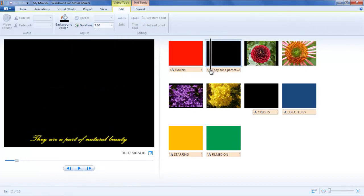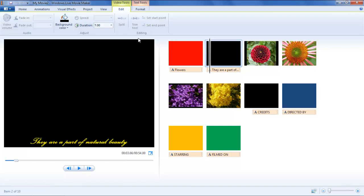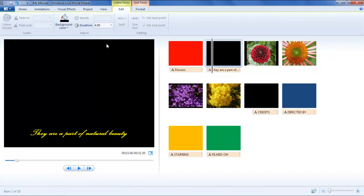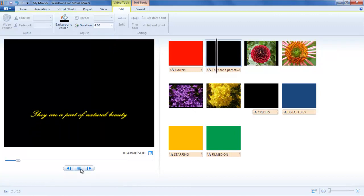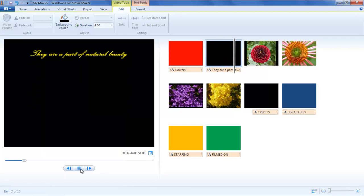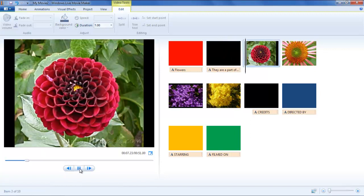To change the duration of a clip in a video, click on it and then go to Video Editing Tools and change the duration of that clip. Let's say it was previously set at 7 seconds, so now you can change that to 4 seconds.